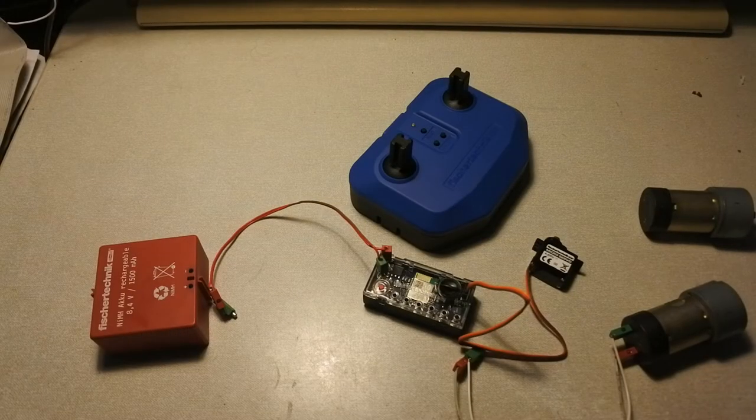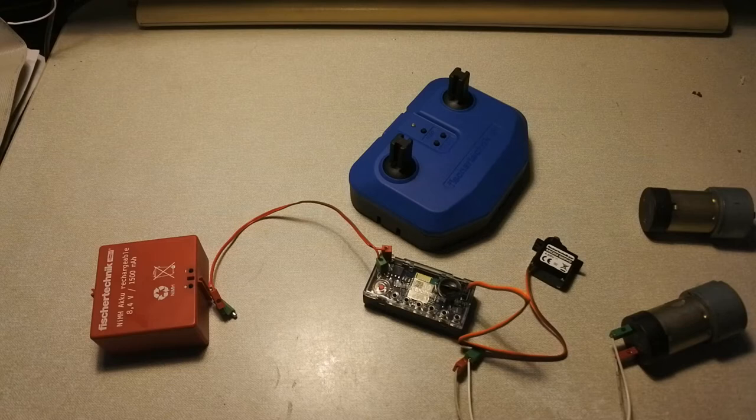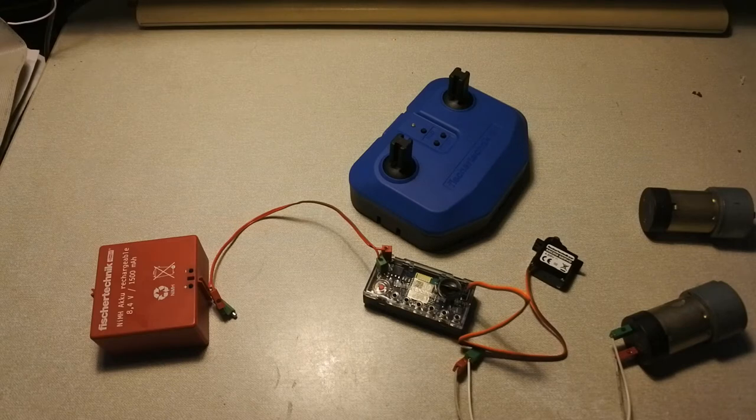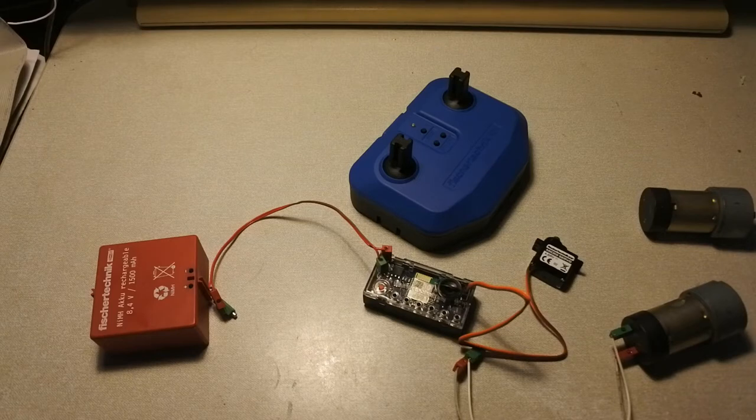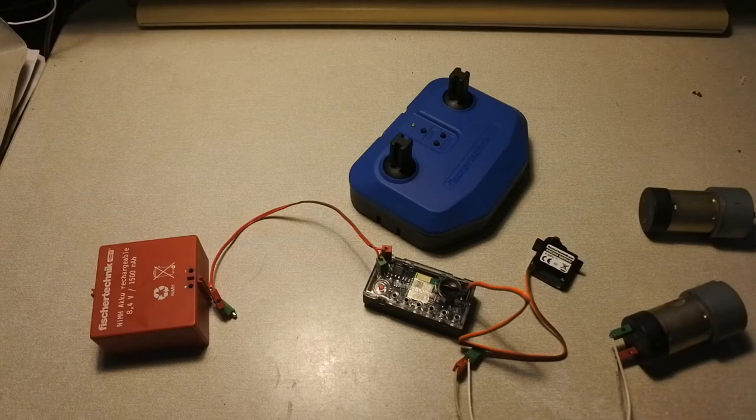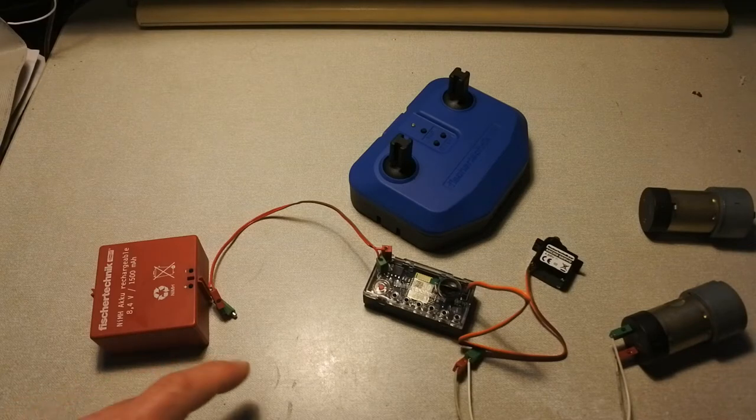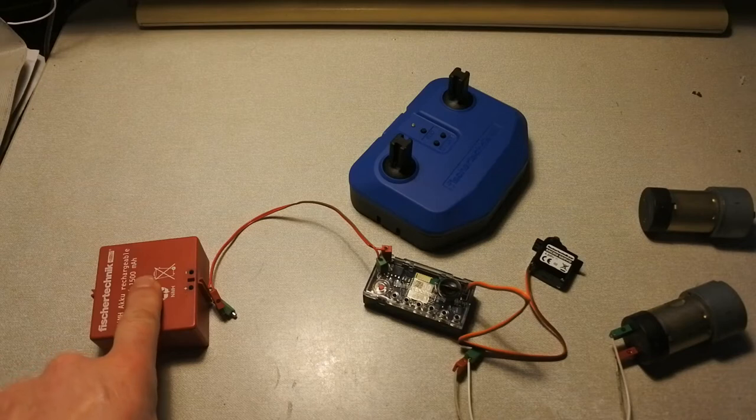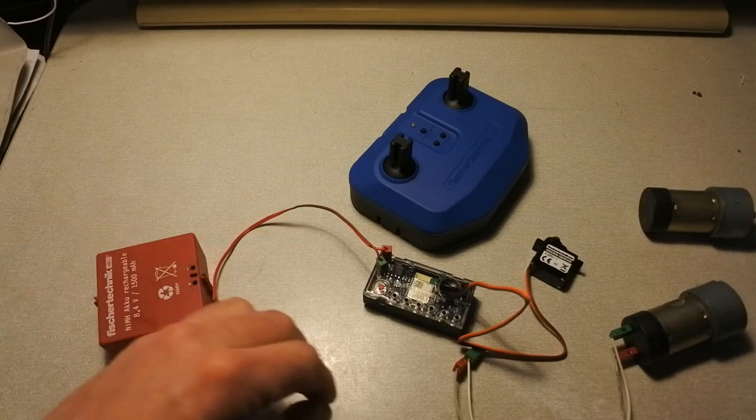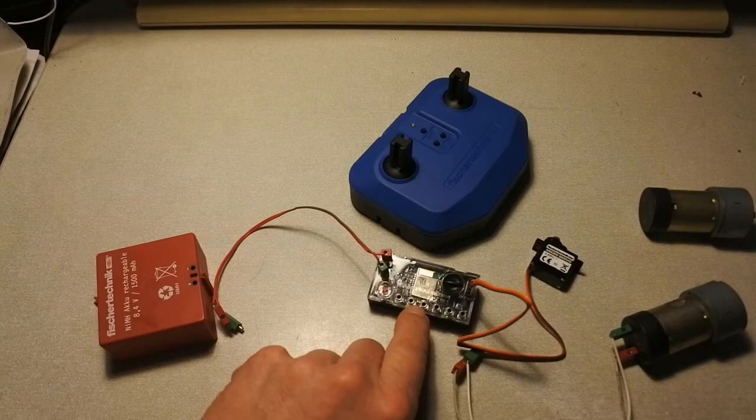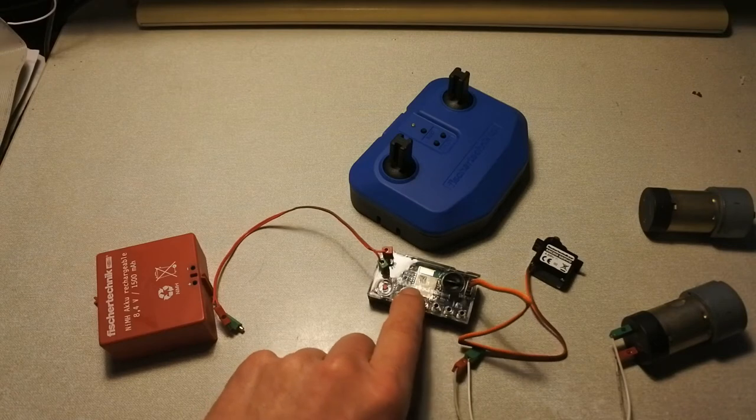Welcome to the first video on another Fischertechnik interface or control set. In this case, it is the Bluetooth control set which works on, amongst other things, battery set, then Bluetooth controlled.